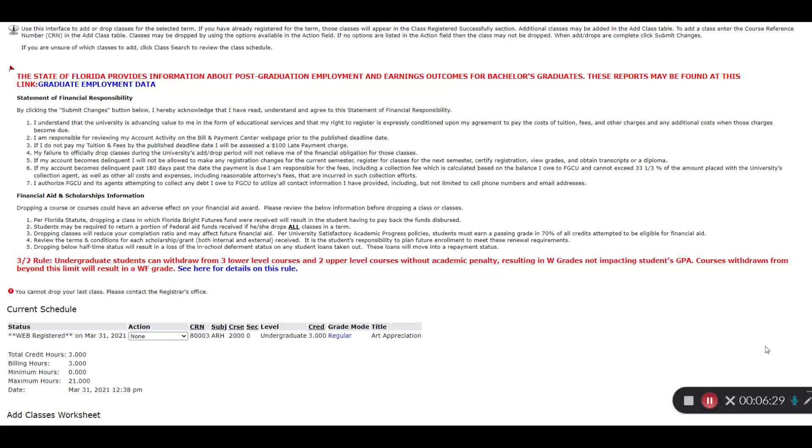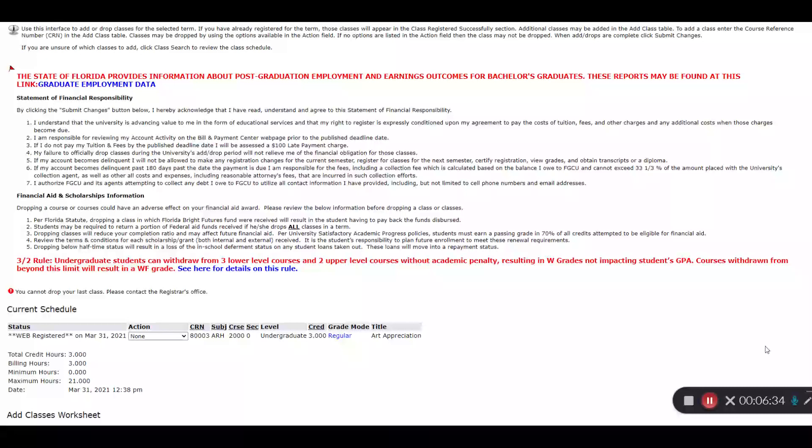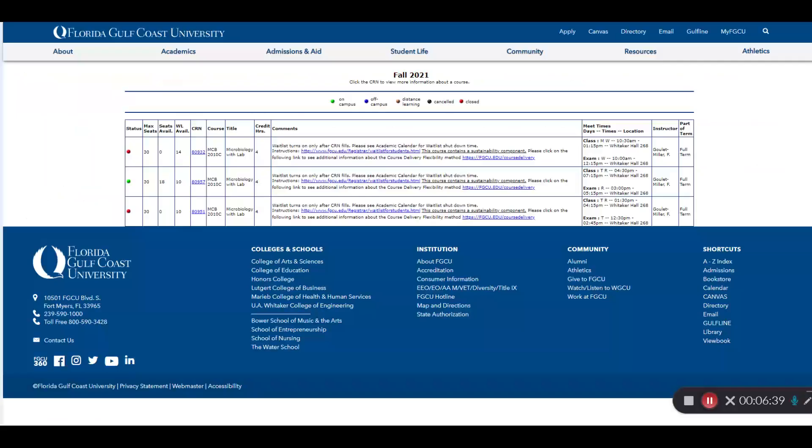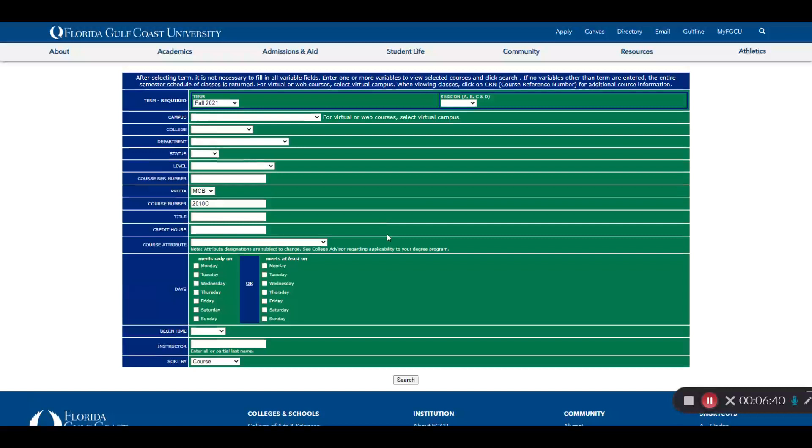Once the waitlist has been exhausted, anyone can register for the class. So if you're on an active waitlist, make sure you check your Eagle email at least once a day while you're waiting for that course to open up.